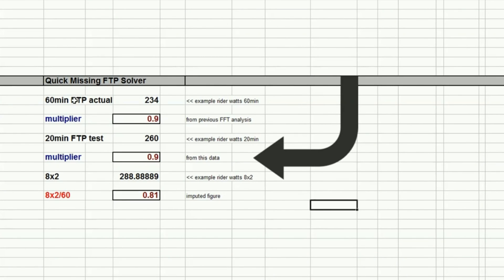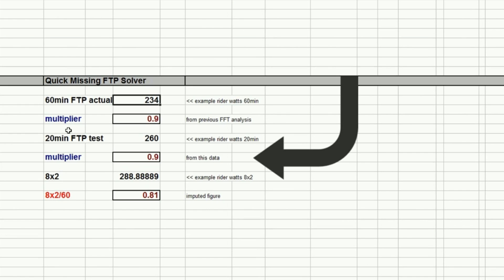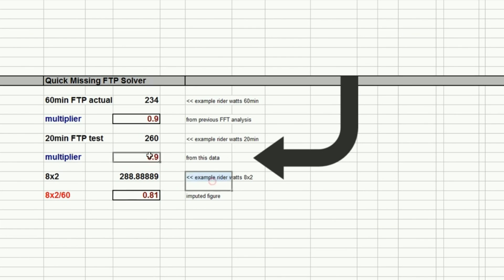So if you just follow my logic here, you've got the 60-minute power, which is basically unknown, but let's put a hypothetical rider at 234 watts. And then you've got the multiplier—the difference between the 20 and 60, which we previously worked out was around about 0.85, but some people would say 0.9, but certainly rarely 0.95. Only a small minority get 0.95. Then from today's data we've got the 8x2 to 20-minute multiplier, which we've already seen is around about 0.87 or so.